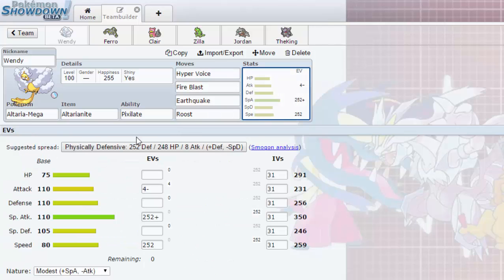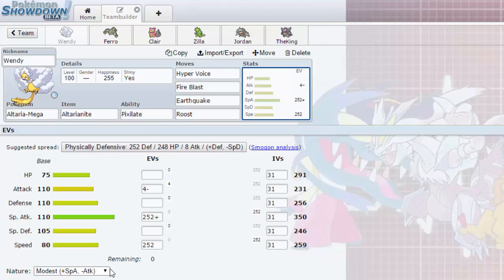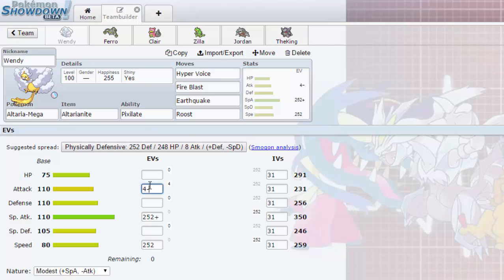EV spread is max special attack, max speed. I am gonna be going the Modest nature just because there's no point of Timid since we're not really gonna outspeed much.